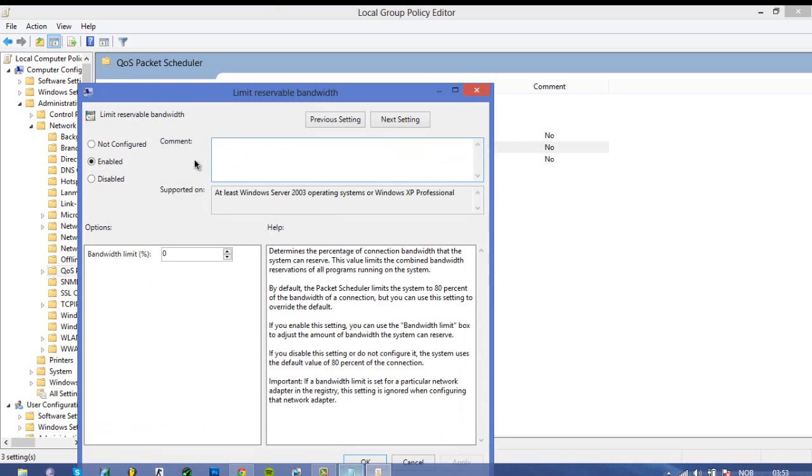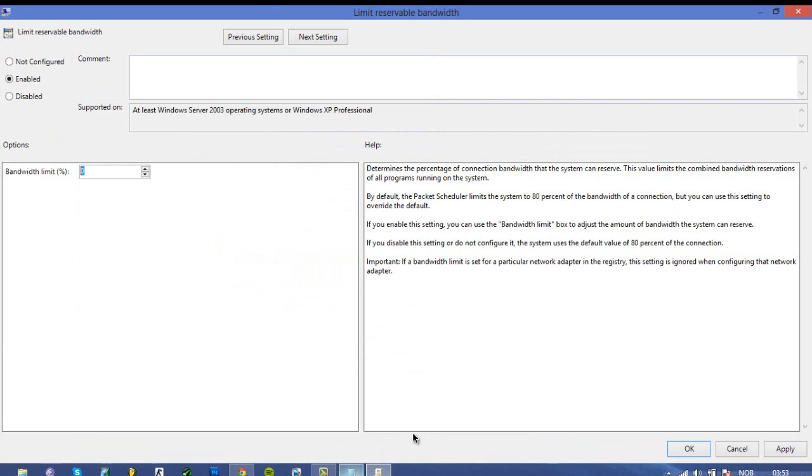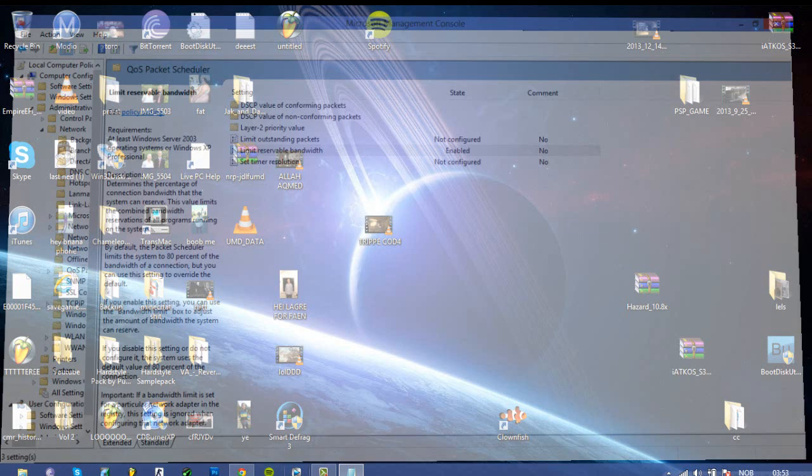And by default it will be like this, but just set it to enabled, and then leave it at 0. Click apply, ok, done.